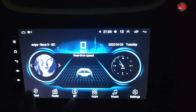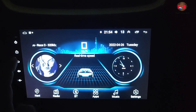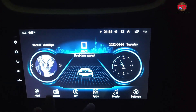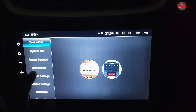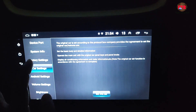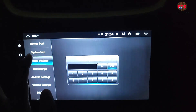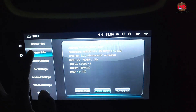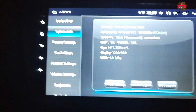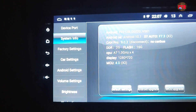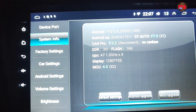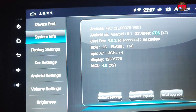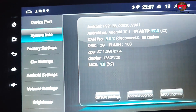The installation process is done for me. You can see the same Android model number F9212B, now upgraded with XY Auto firmware F7.3X2. I hope this video will be helpful for you to upgrade your Android car studio correctly. Thank you for watching this video. Bye-bye.